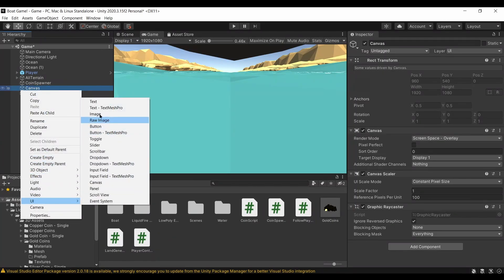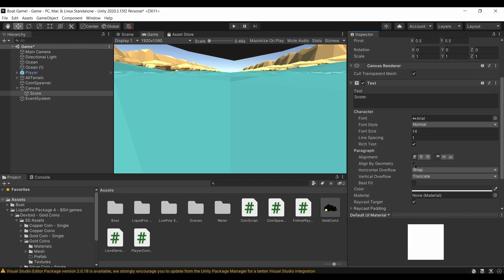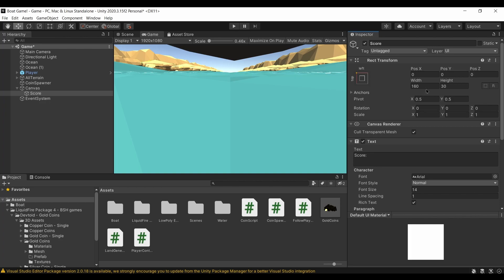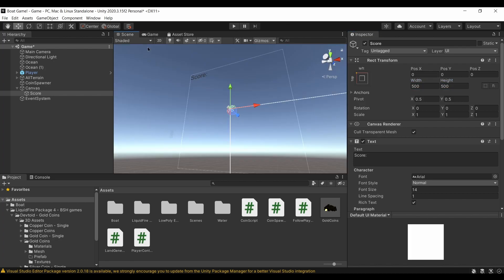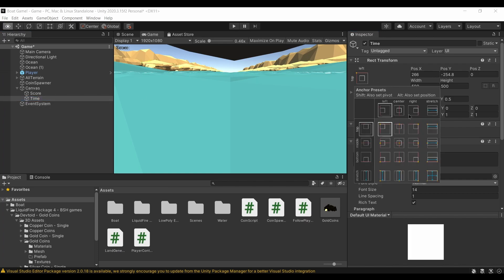Now for finishing touches: I'll create a UI Canvas and add two Text elements. The first is called Score with the text 'Score:' — I'll anchor it to the top left, reset its position, set Best Fit with a width and height of 500, and move it so the player can see it. I'll duplicate that for a Time display. You can obviously change colors to make them pop.